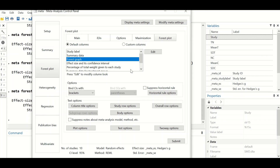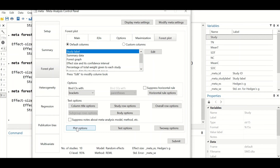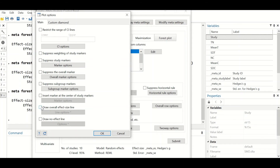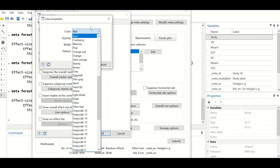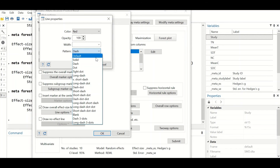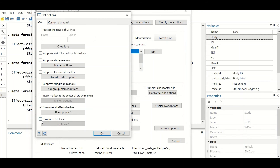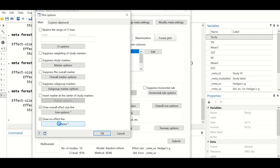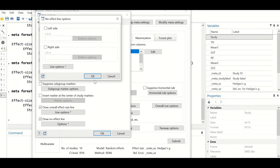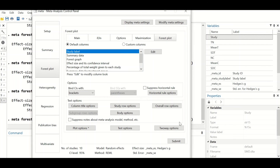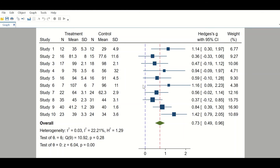To edit the forest plot, click on the plot options and tick 'Draw overall effect size line', then set the line color to red and make it dashed rather than solid. For the line of no effect, tick that option, select a blue color and a dashed pattern. Click OK and resubmit to generate the modified forest plot.